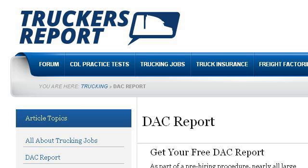You can also try www.thetruckersreport.com, especially the page DAC Report, Truckers Report. Here's the link.